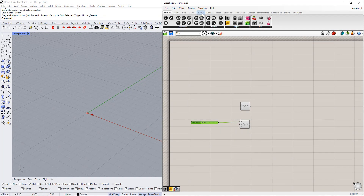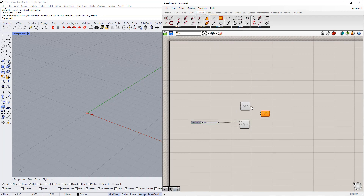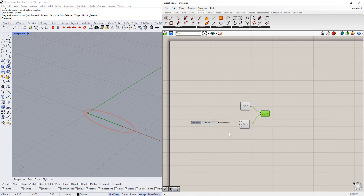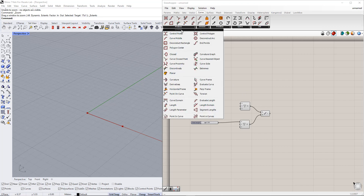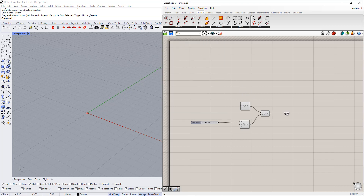After that, we create a line between these points using the Line component. As you can see, when we click this line, it is colored green. Next, we determine the middle point of this line using the Curve Middle component, which is in the Curve tab.